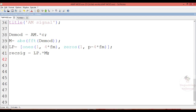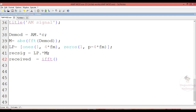Finally, the received signal is obtained by taking the Inverse Fast Fourier Transform of the recovered signal, converting it back into the time domain.